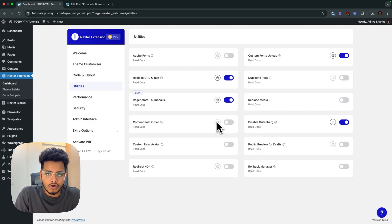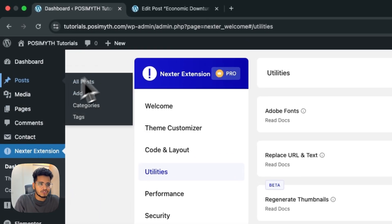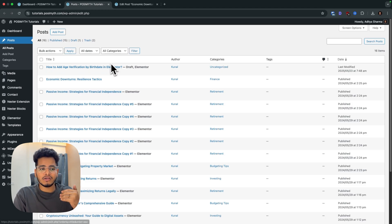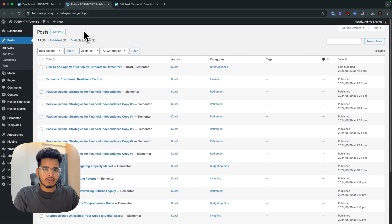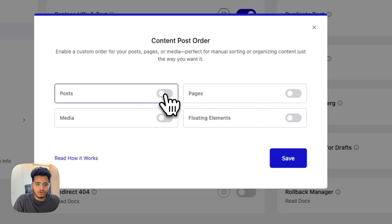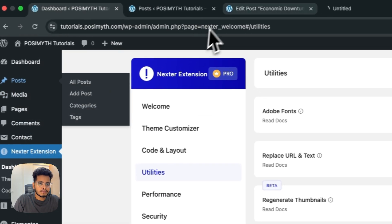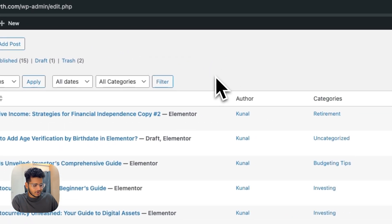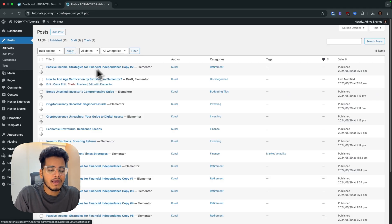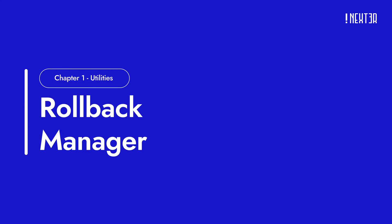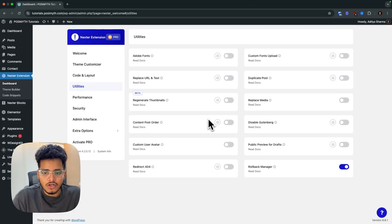The next option is 'Content Post Order,' which helps you reorder posts. By default, posts are ordered by the date they were published, but if you want to keep a certain important post on the top, you can do that. Go to settings, enable it for posts and pages, then go to your posts page. You'll see a toggle icon — click it to pin a post to the top. Even if you refresh or create new content, the pinned post stays on top.